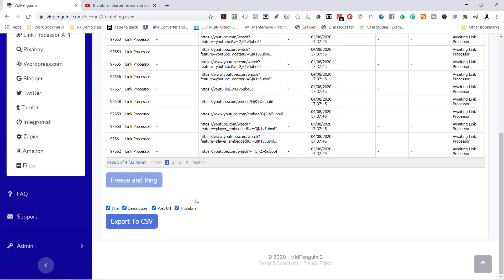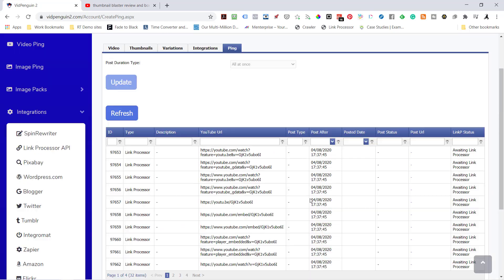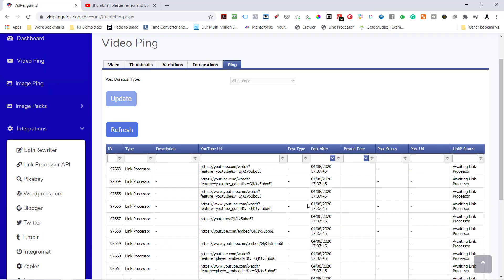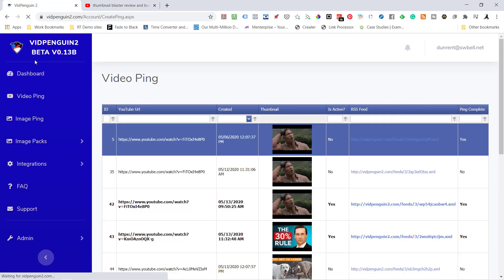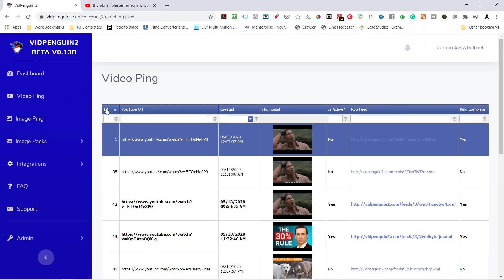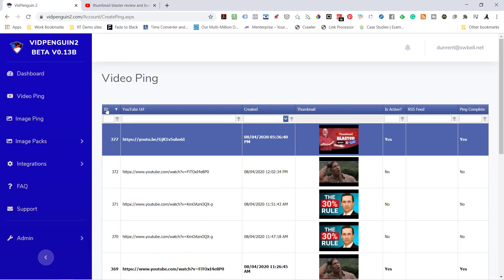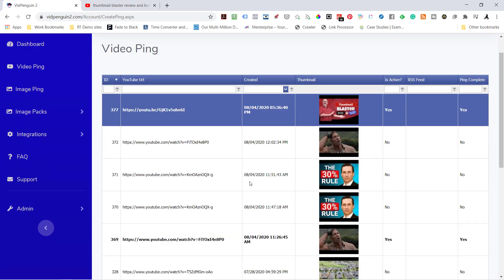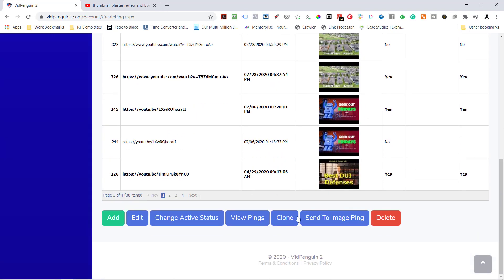Now let me show you the power of VidPenguin 1.2 and why we went in and built it from scratch. I'm going to come over here to video ping and sort by reverse order. I sent it out to link processor, all 32 variations, same as we did on VidPenguin one. But now I'm going to go in and clone it.